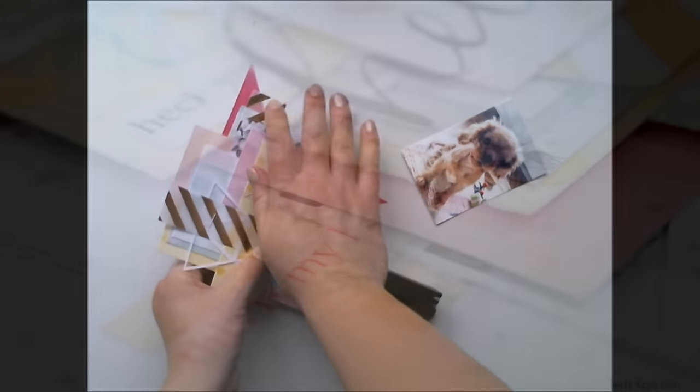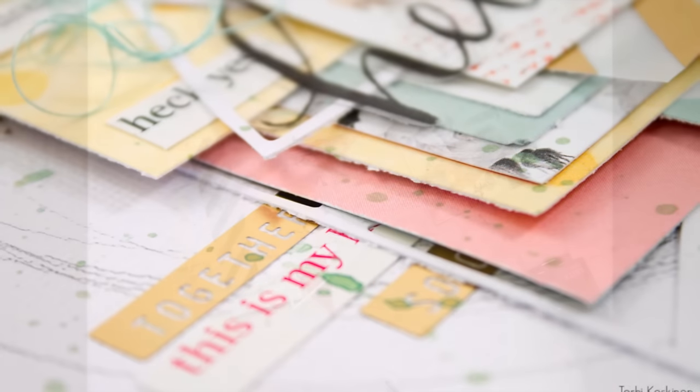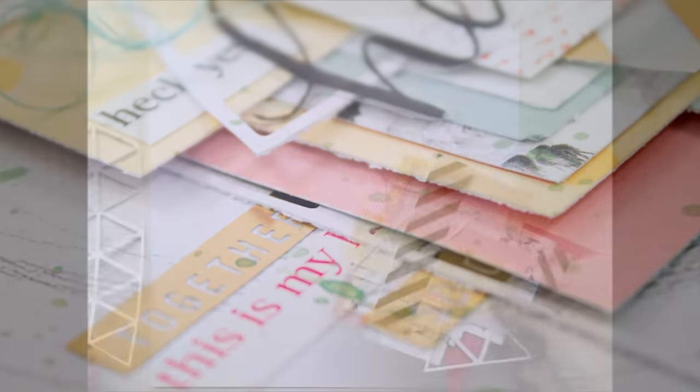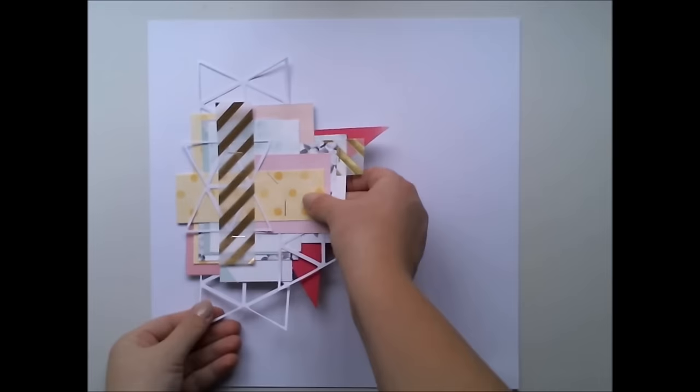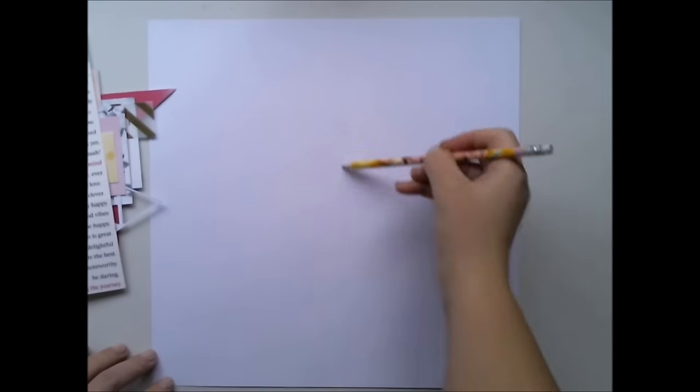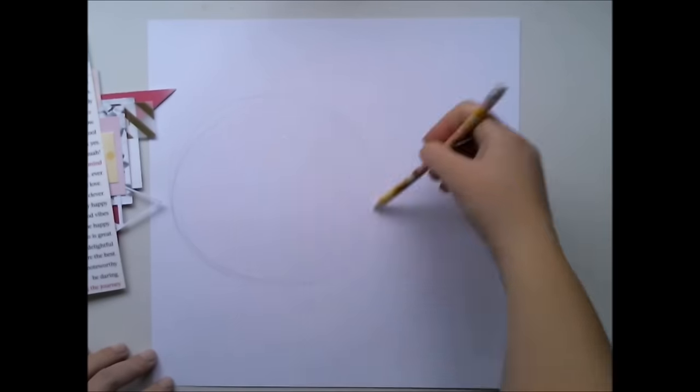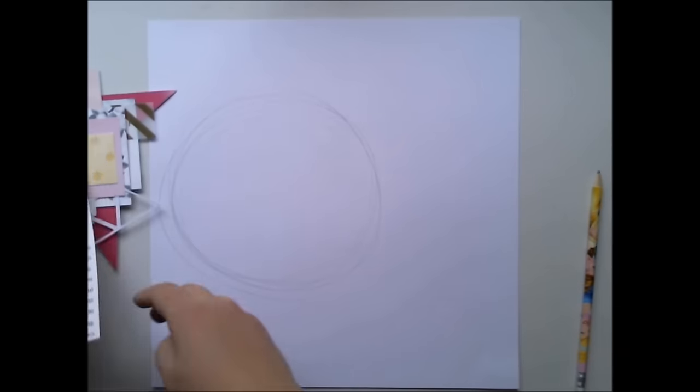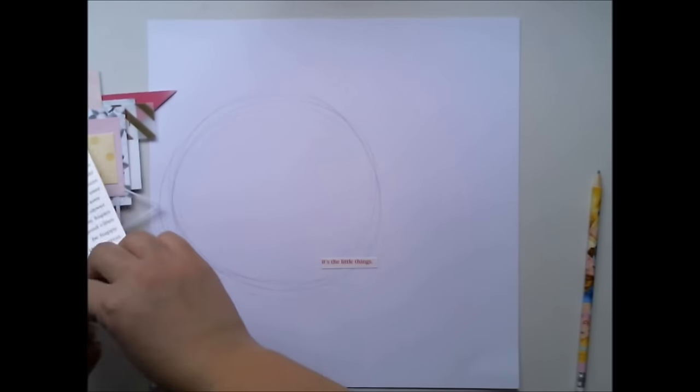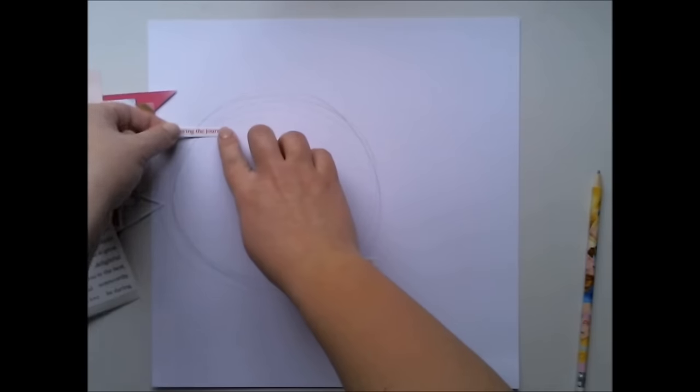Using triangles in this paper cluster makes more interest too, and as these die cuts which I found from my stash are also triangles, it makes it look good.